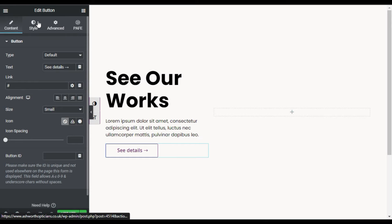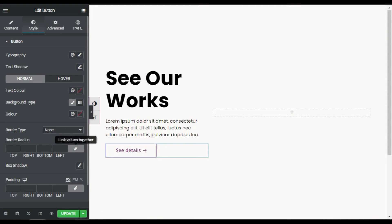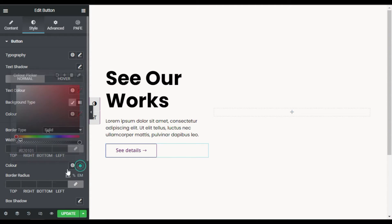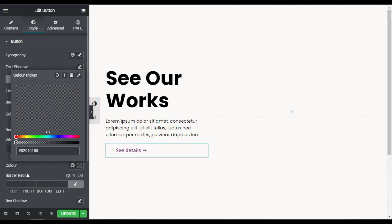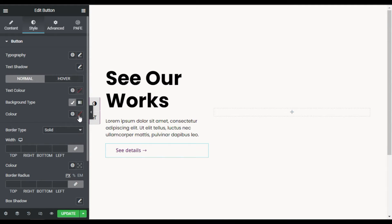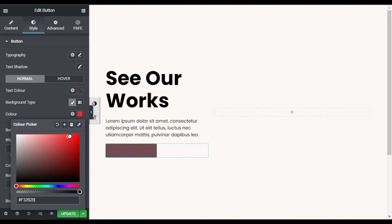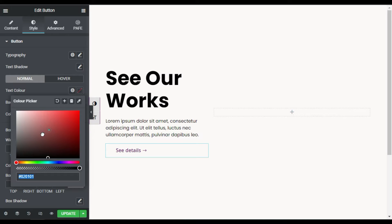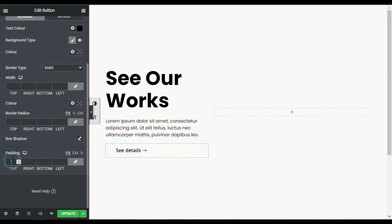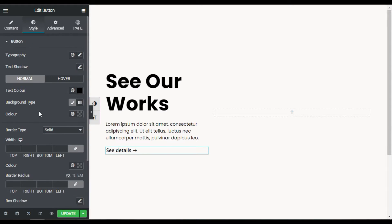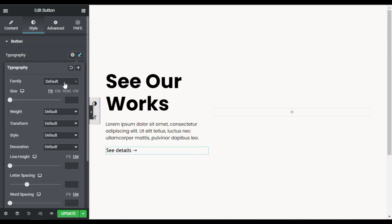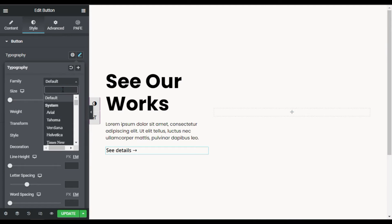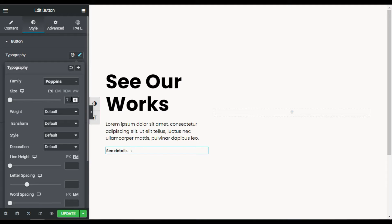Now I will go to Style. First I will change its background color to transparent, then change its border color to transparent. I will also change the text color to black, and in the padding I will give it 0 pixels.